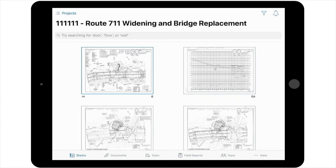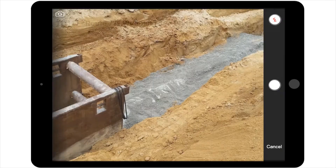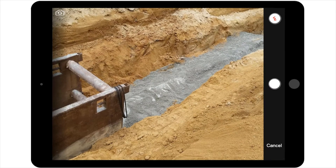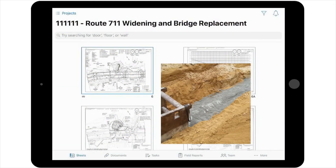You will then be prompted to select either Take New Photo or Select from Photo Library. If you would like to add a new photo, you would select Take New Photo. And then, if you did not want to add any notes or markups directly to the photo, you would select the Shutter button to take the photo and return to the sheet.